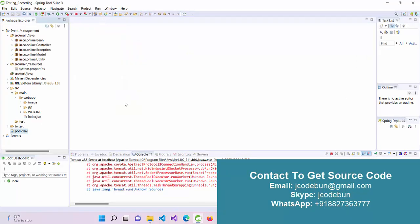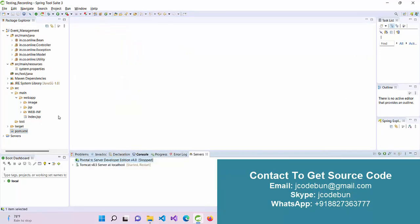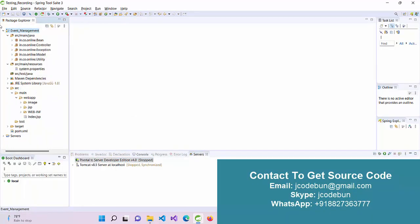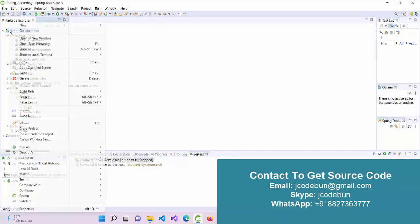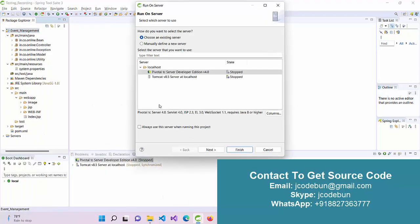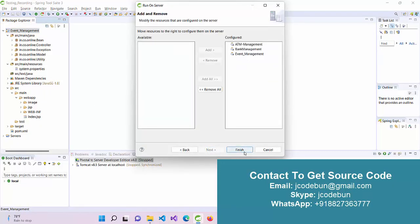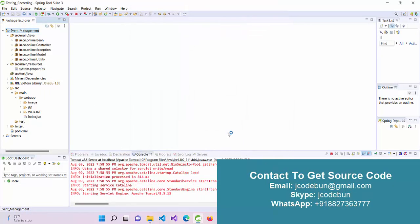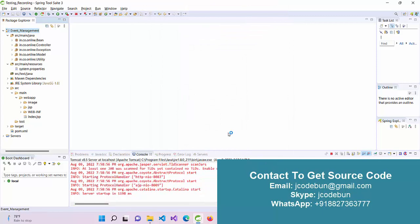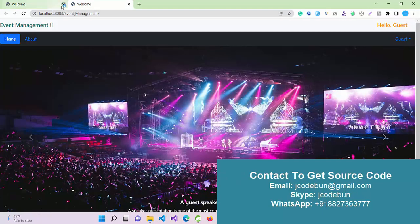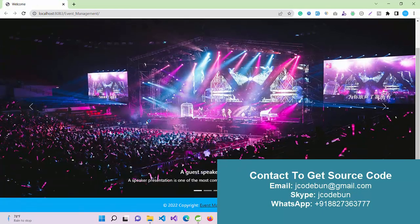I'm going to run it from scratch and then we'll see how it's working. To run the application, right-click on the root folder, go to Run As, then Run on Server, select Tomcat, and click Finish. The application will automatically launch in the browser.